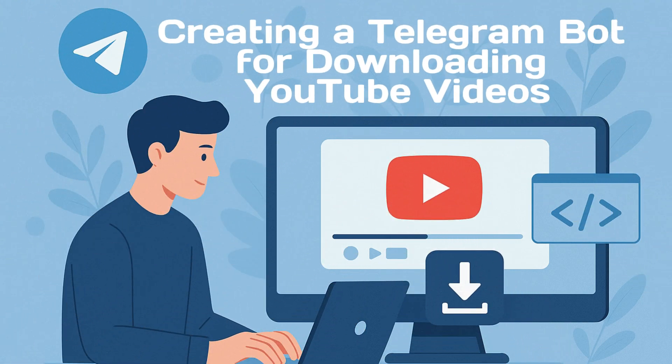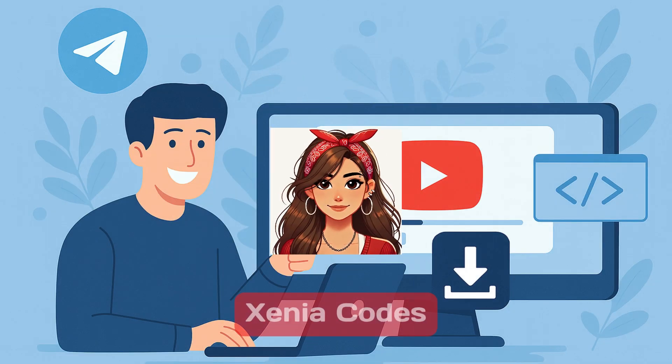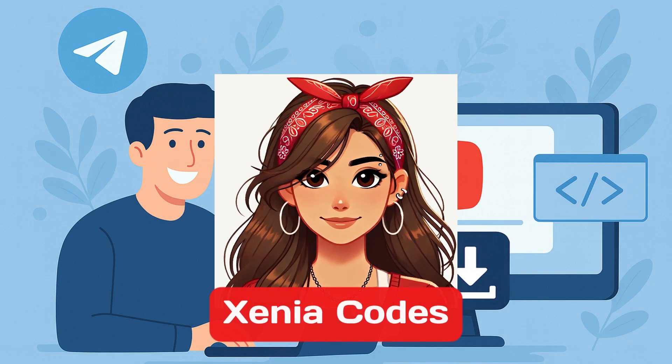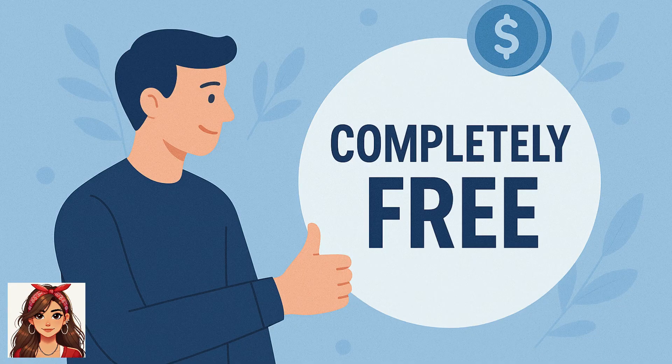How to build a Telegram bot that downloads video and audio from YouTube, even if you know nothing about coding? Hi, this is Xenia Codes, and I'm your teacher for today. We will build a Telegram bot from scratch. Let's get started.